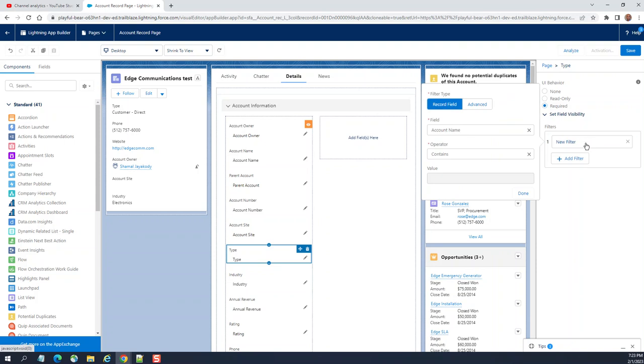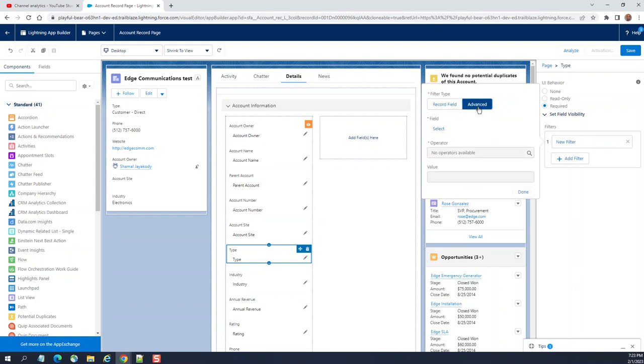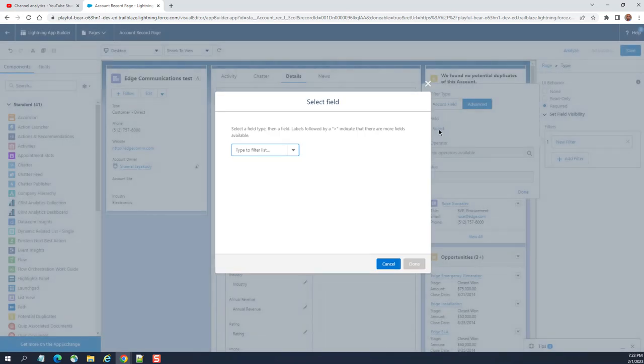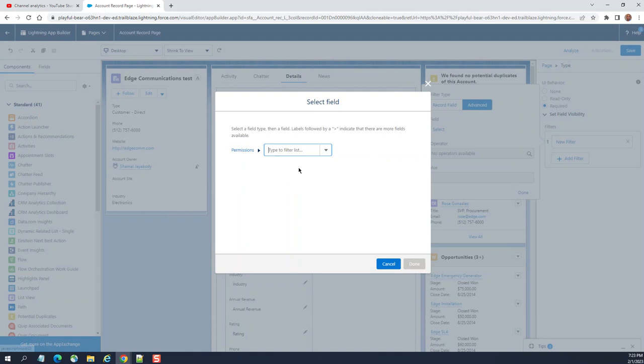Add filter the record based on - you can go for the fields record field, advanced as I showed you earlier. Let's go for permission for a change, standard permissions.